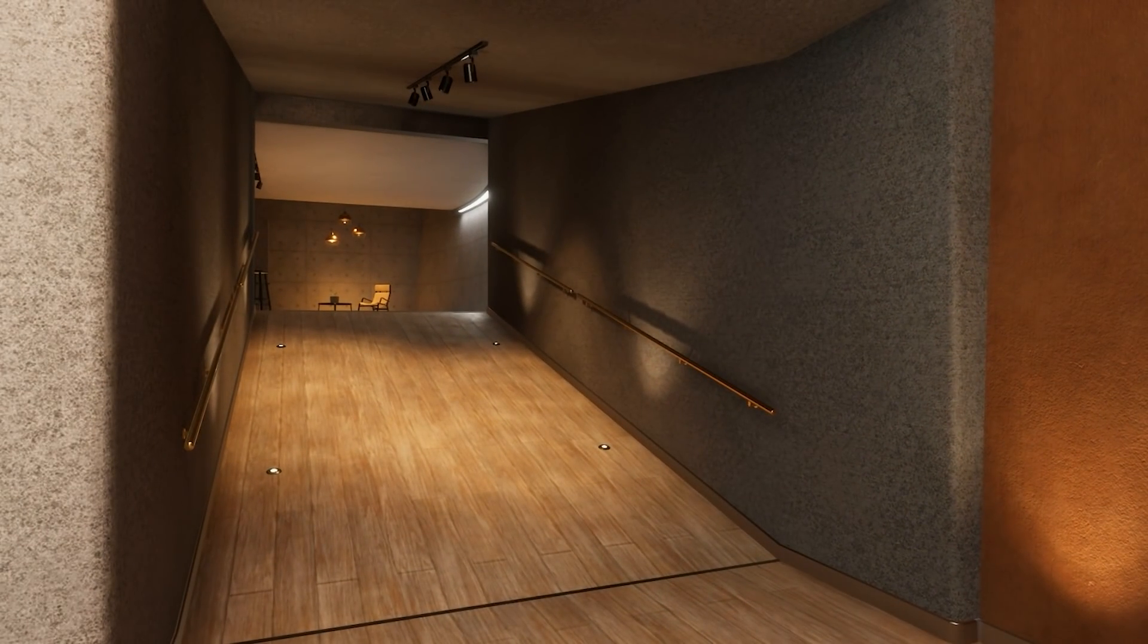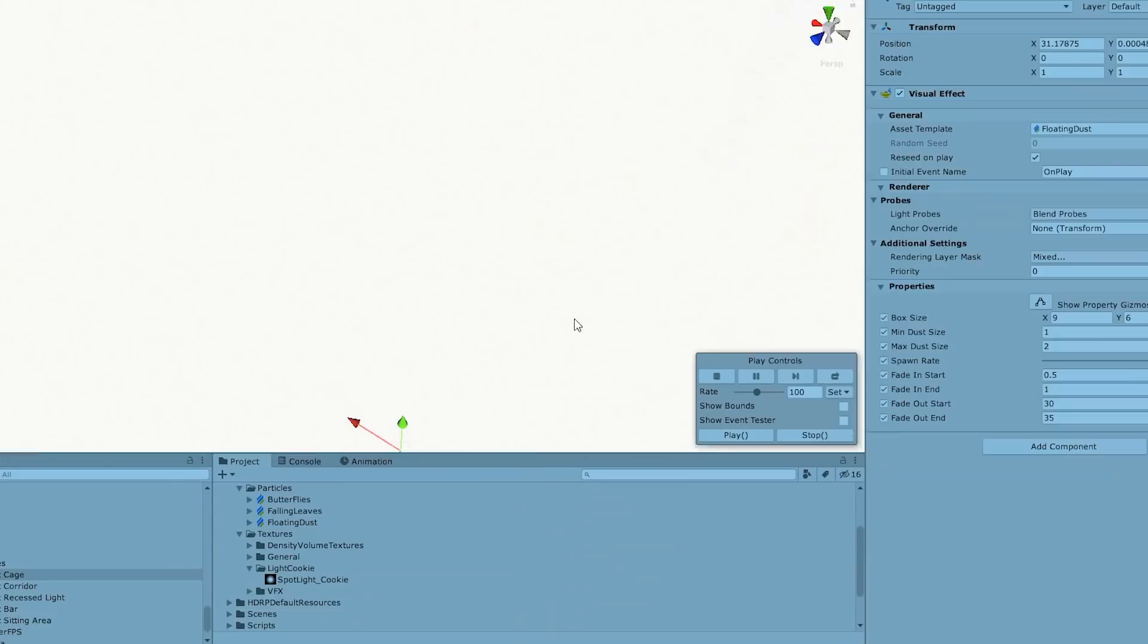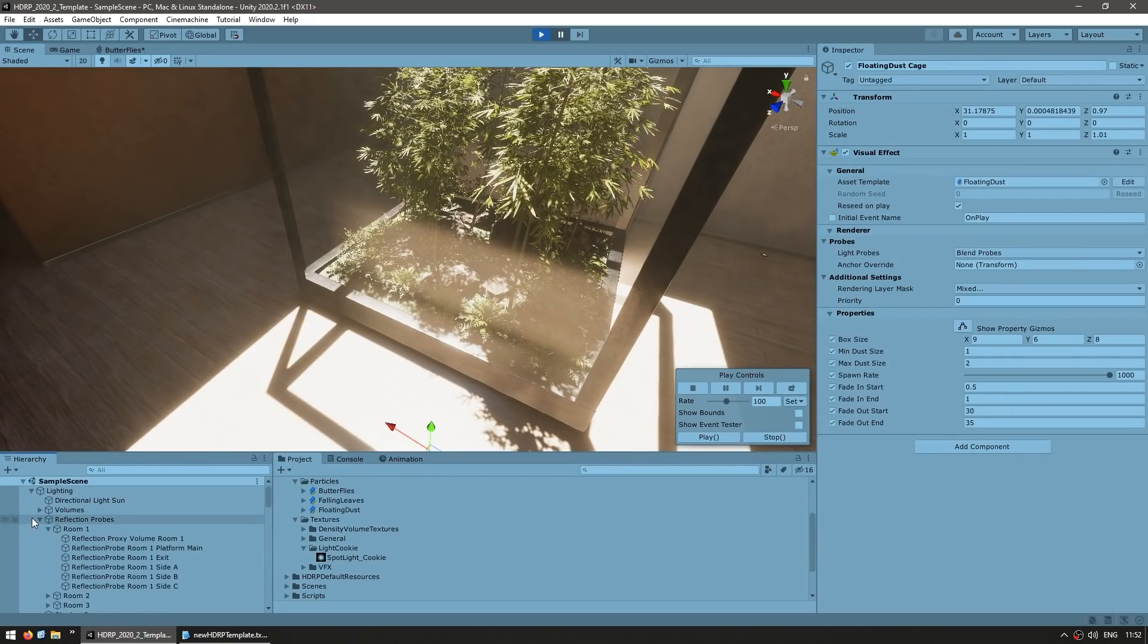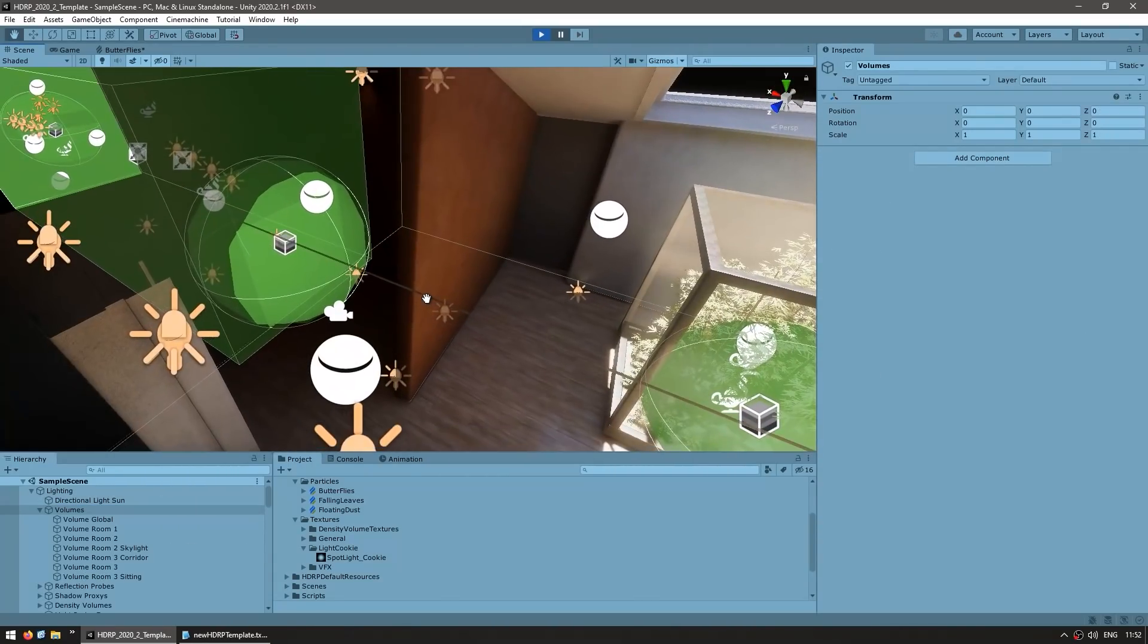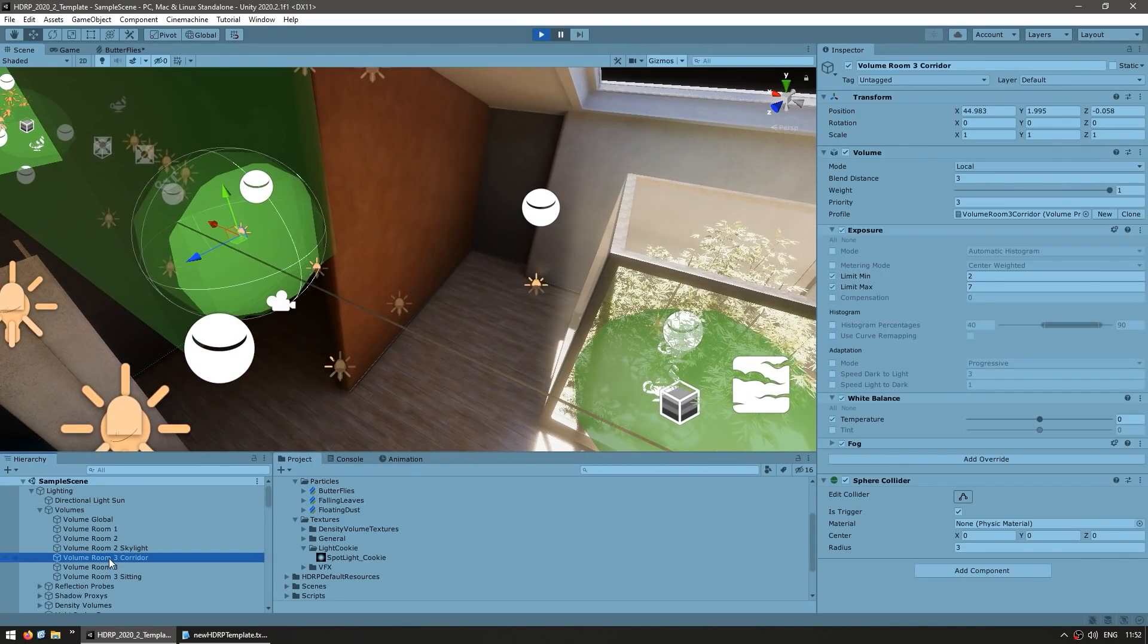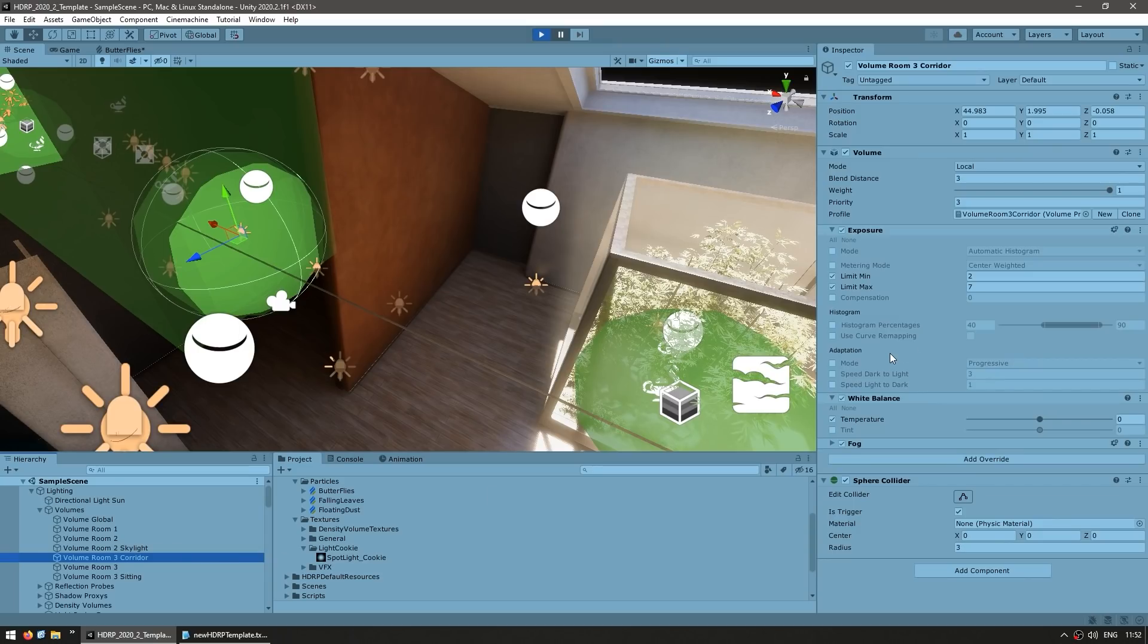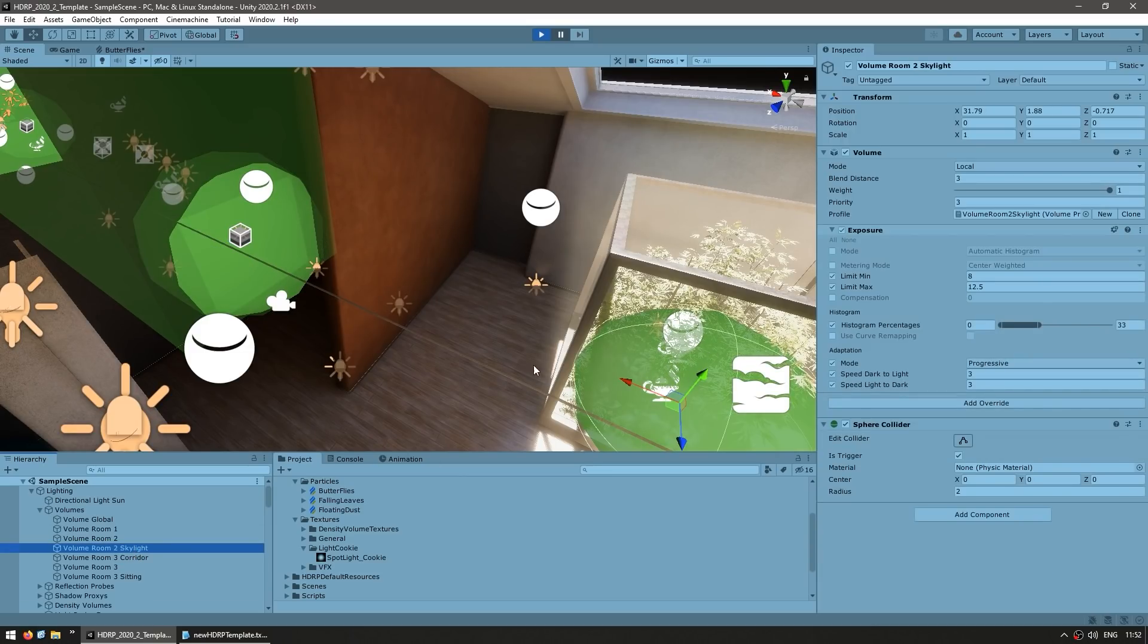Now that is done using a volume. So once again, if you look in the hierarchy, you can find all of the volumes. So right here you've got the volumes. And if we turn on the gizmos, we can see, so you've got this volume here on the corridor. This is a local volume with a certain blend distance, and it's modifying the exposure. Then outside here we've got the skylight with a different exposure.